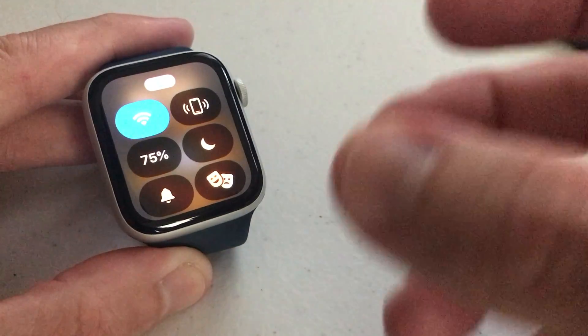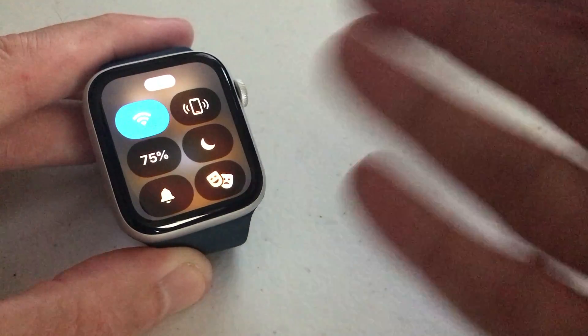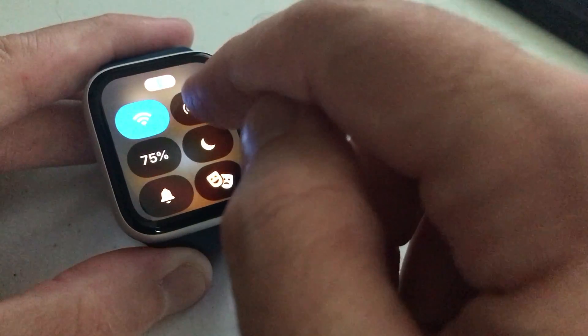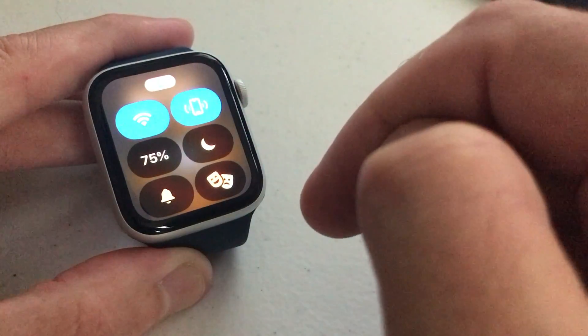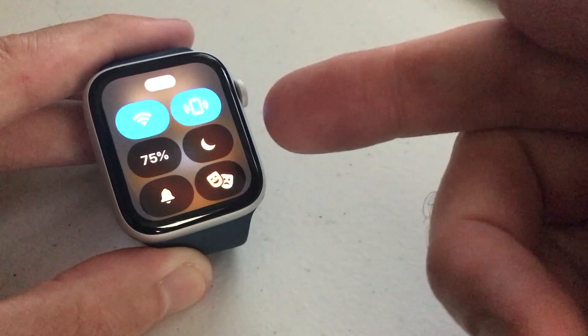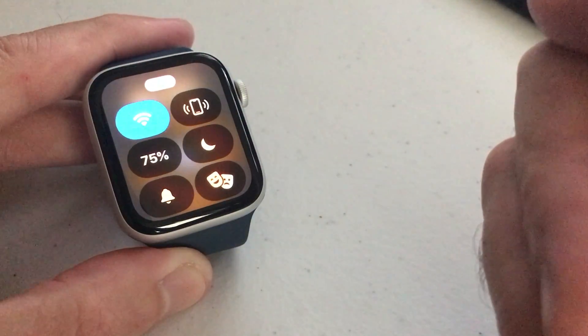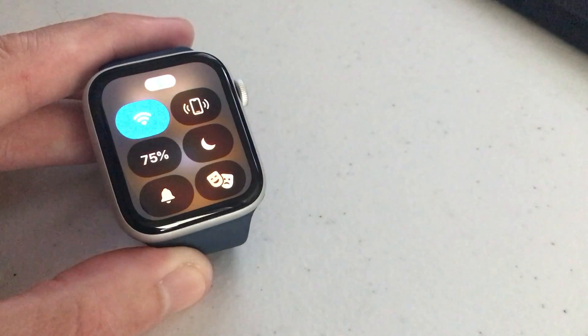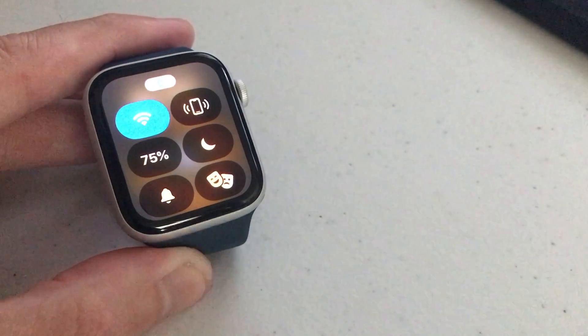Again, if your phone's on vibrate or silent, it's not going to help you too much. But as long as your ringer is on, you can basically use your Apple Watch to ping it to go find it.